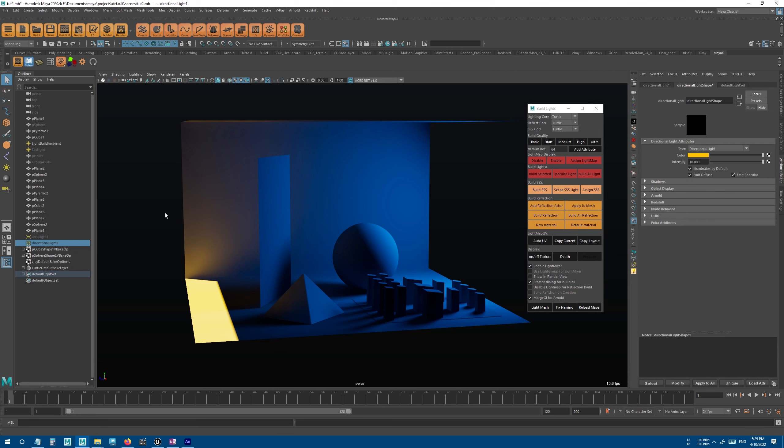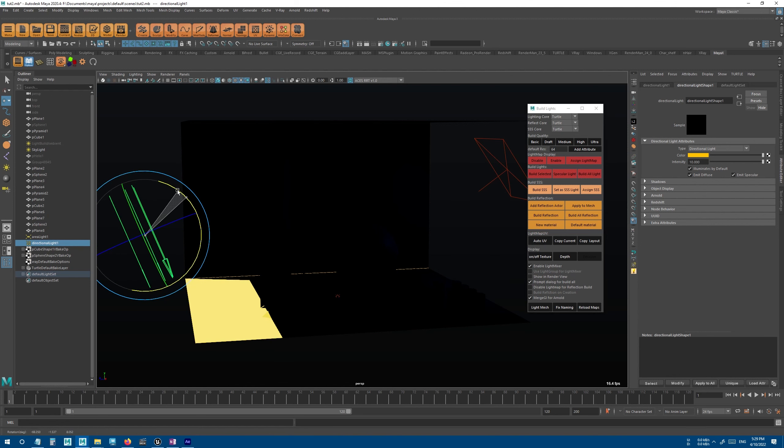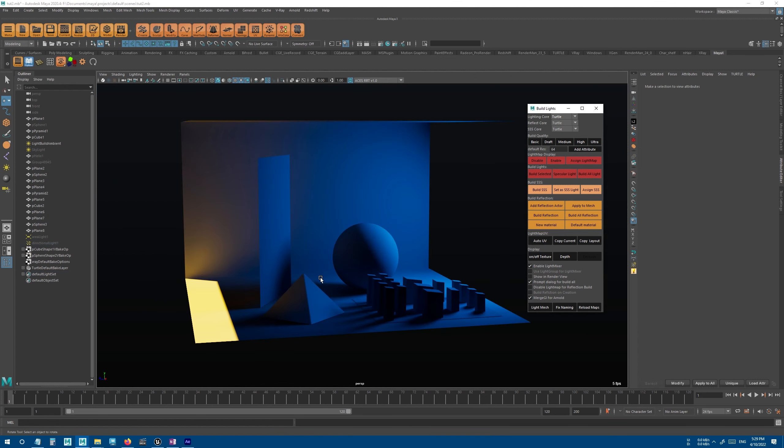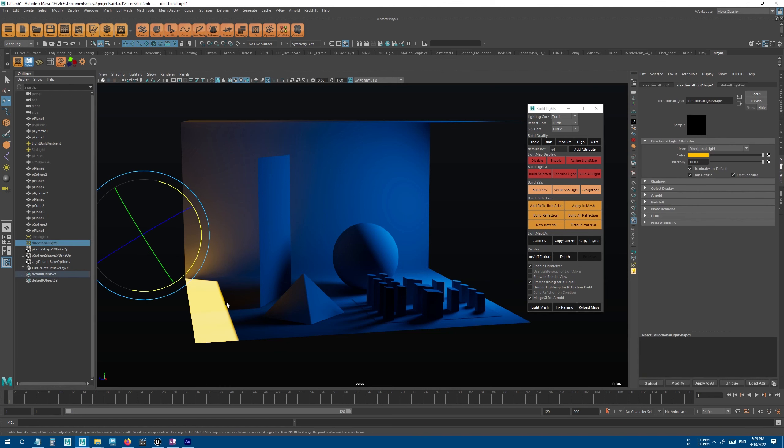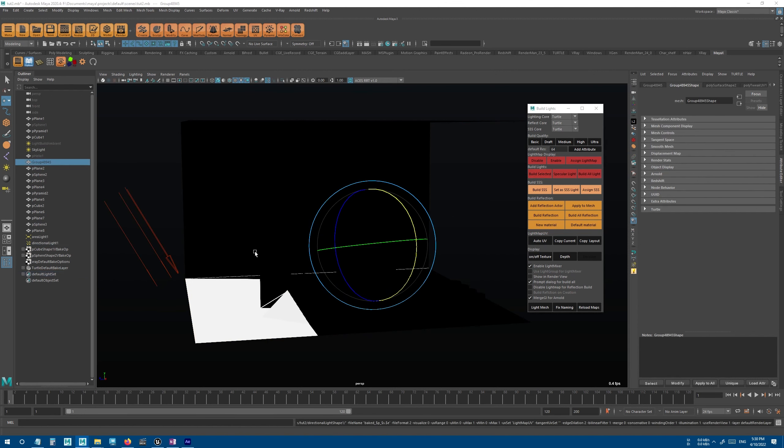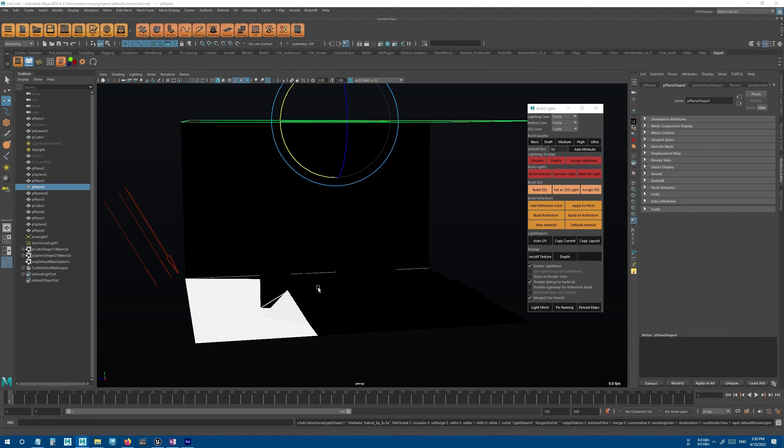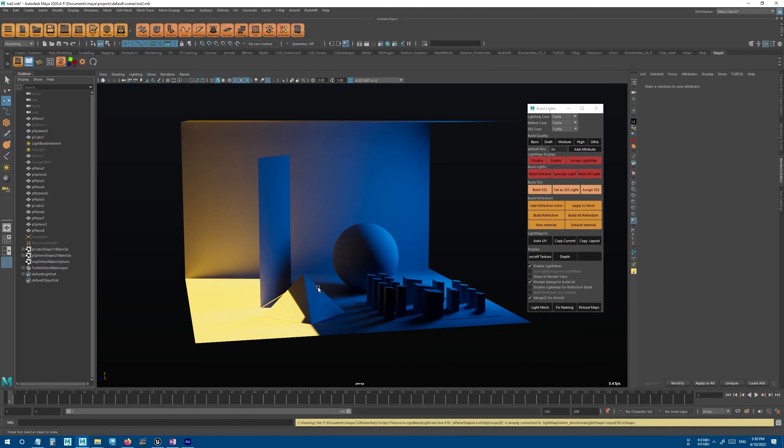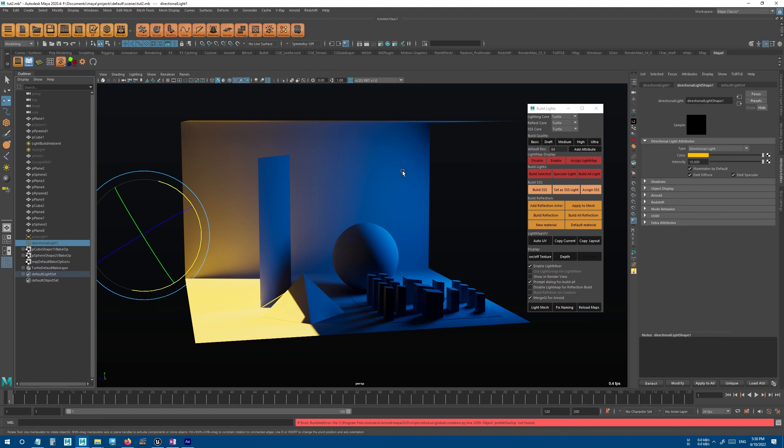But there's also other possibilities that will be available when using light mixer. One of them is that you can bake each light separately. So for example, if I rotate the directional light and make it like that, now instead of baking the whole scene again for all the lights, I can just select this directional light and bake only that one light. And it will build that one light for all the meshes in the scene.